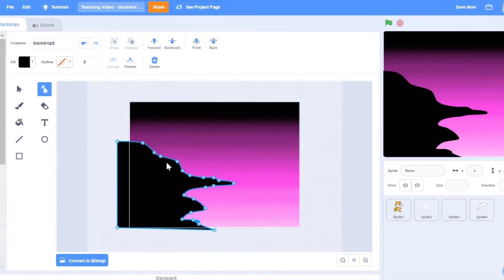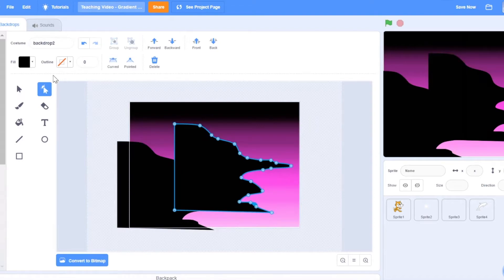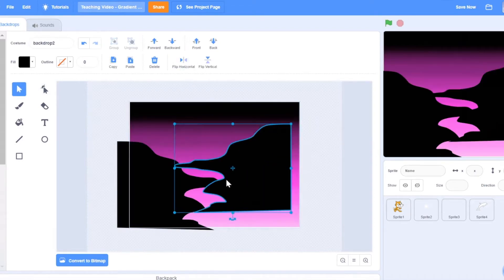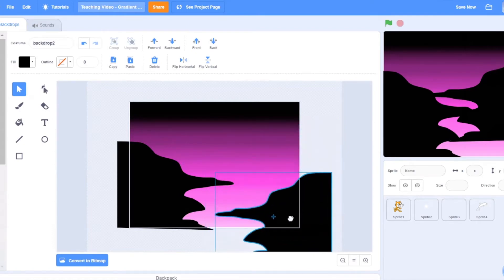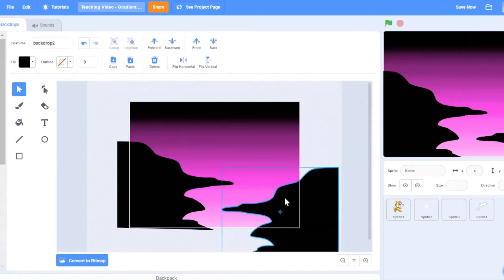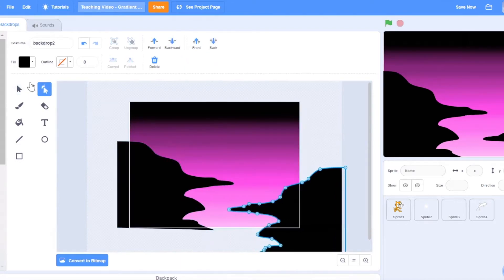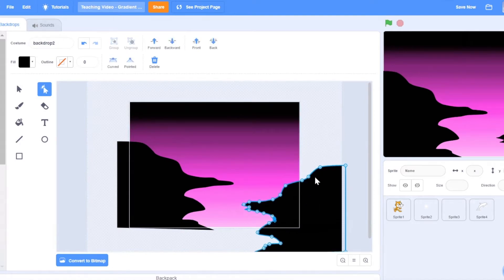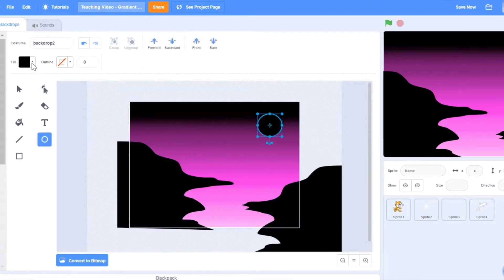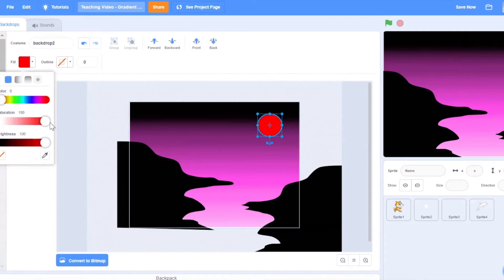I'm quite happy with how this looks. I'm going to copy this and flip it so I can save time from creating another shape. I'll move this down — it looks quite nice. I'm going to change it up a bit so there's more of the river or more of the pink that can be seen. I'm quite happy with this as well.